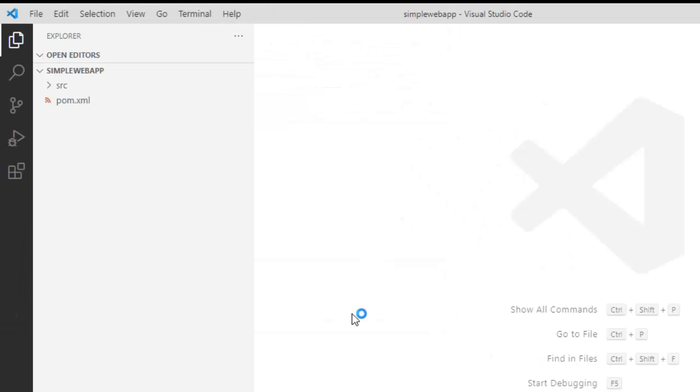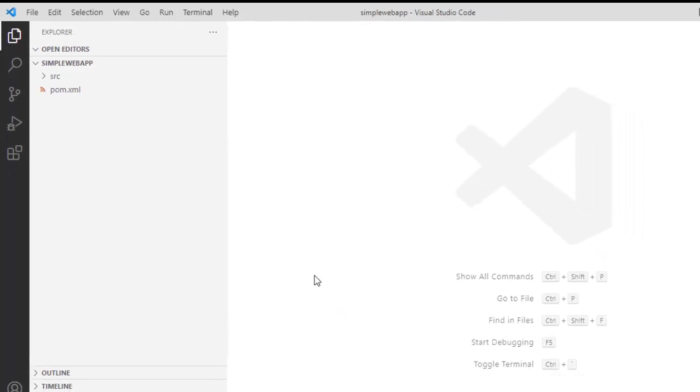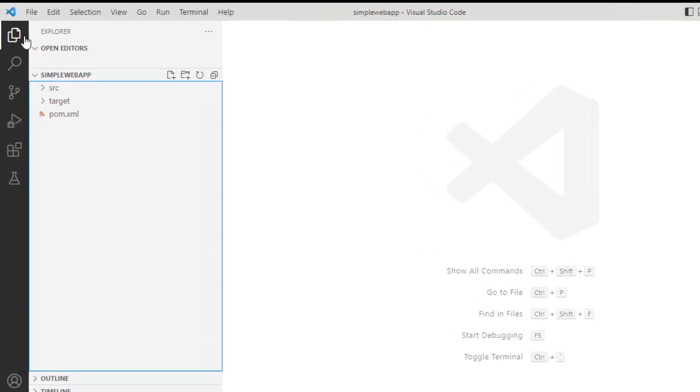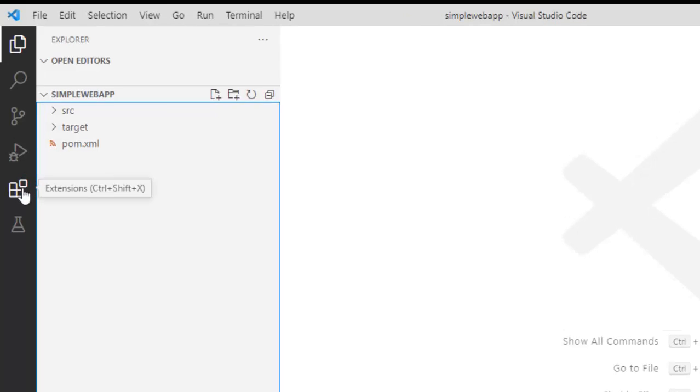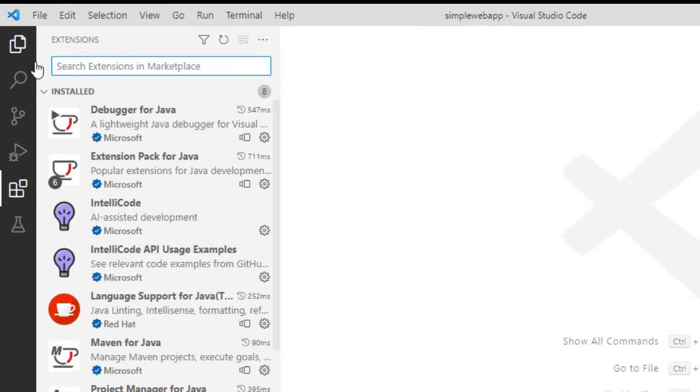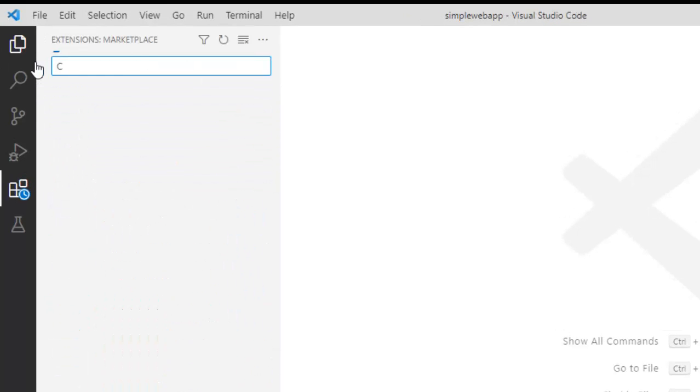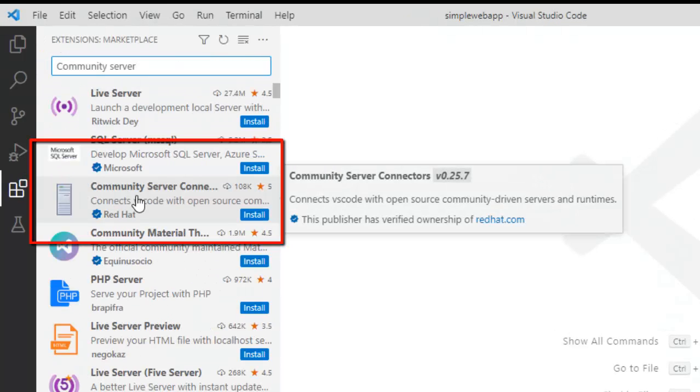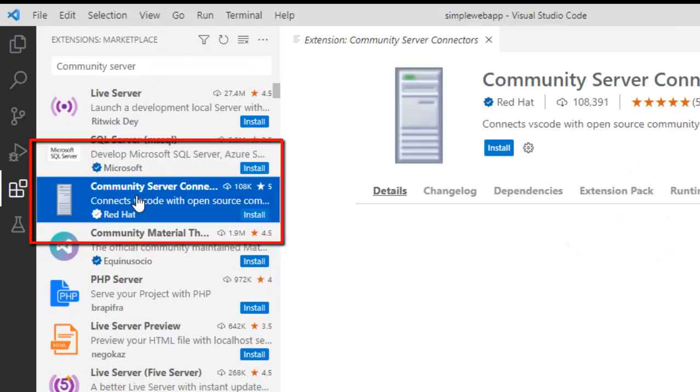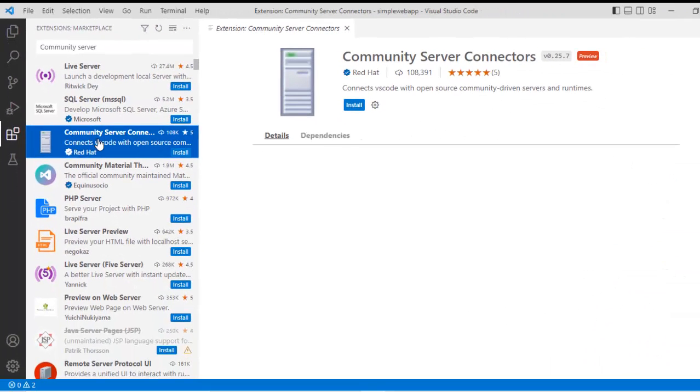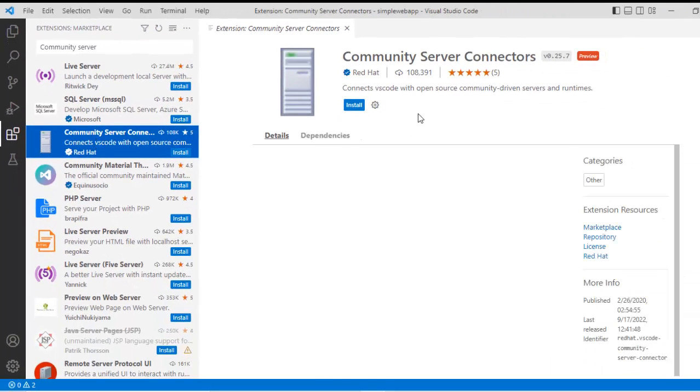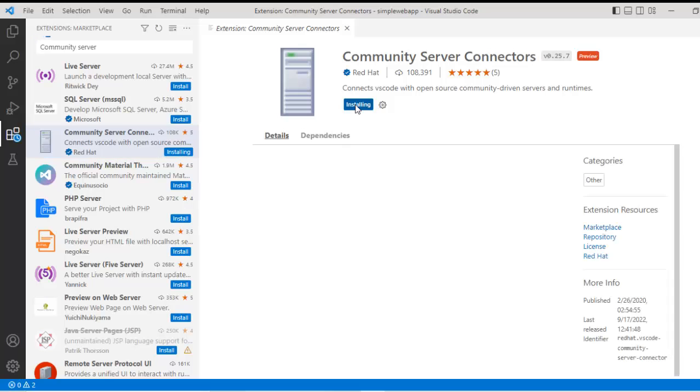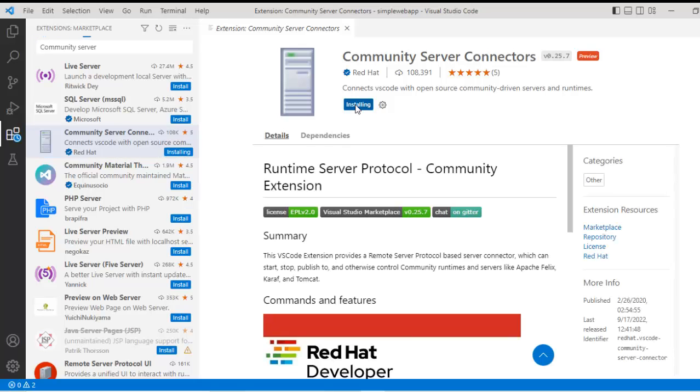VS code is trying to identify the Maven based project. Let us wait for a while. What we need to do is install an extension called Community Server Connector. Let me go to extensions and type 'community server connector'. This is the one, Community Server Connectors. If you see, this is from Red Hat. Click on install. Currently, it is installing. Wait for a while to get it installed.